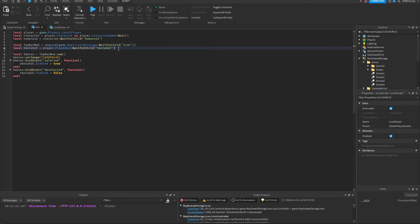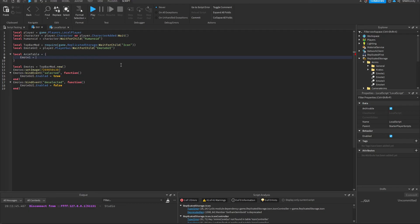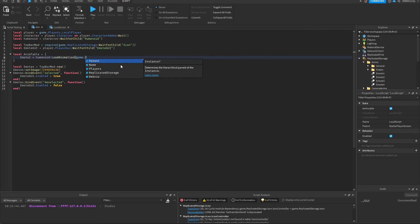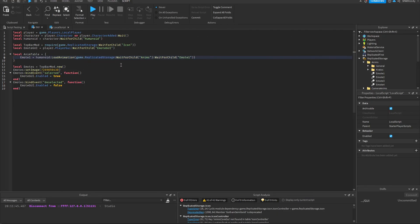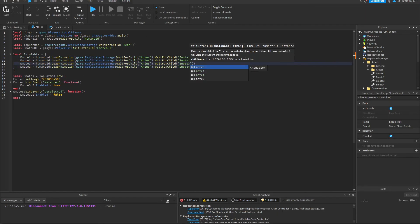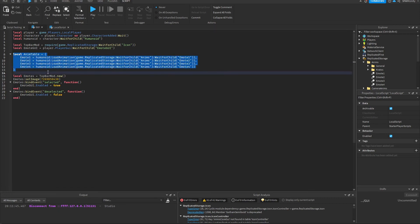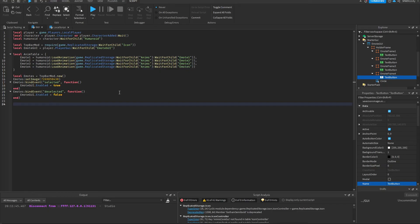So now we're going to preload the emote animations. So for that we're going to need a table. So here I'm going to put the directory for the emote. So for when the character spawns in, it's going to load all the animations at once. So now what we're going to do is bind functions to each of these text buttons, so whenever we click the buttons, the respective animations should play.